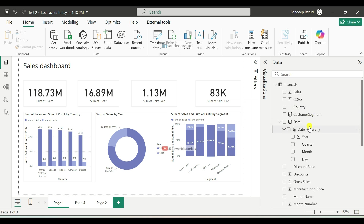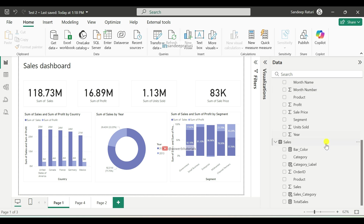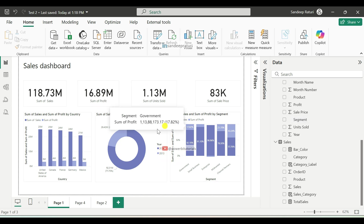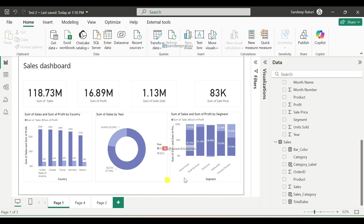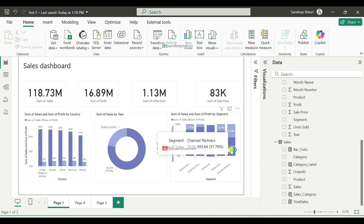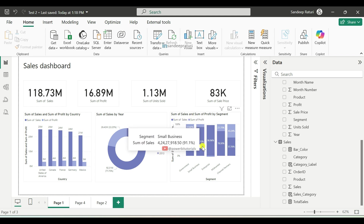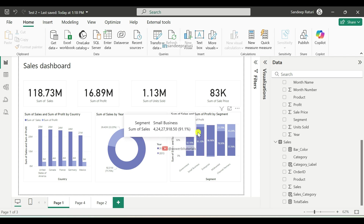Let's understand the scenario first. Sometimes we have a large number of columns and text measures in a report and we don't know which ones are actually being used in visuals. If your report has only a few visuals and pages, it is easy to identify them. However, if your report has 10 or 20 pages with multiple visuals and more, it becomes very difficult to track them.